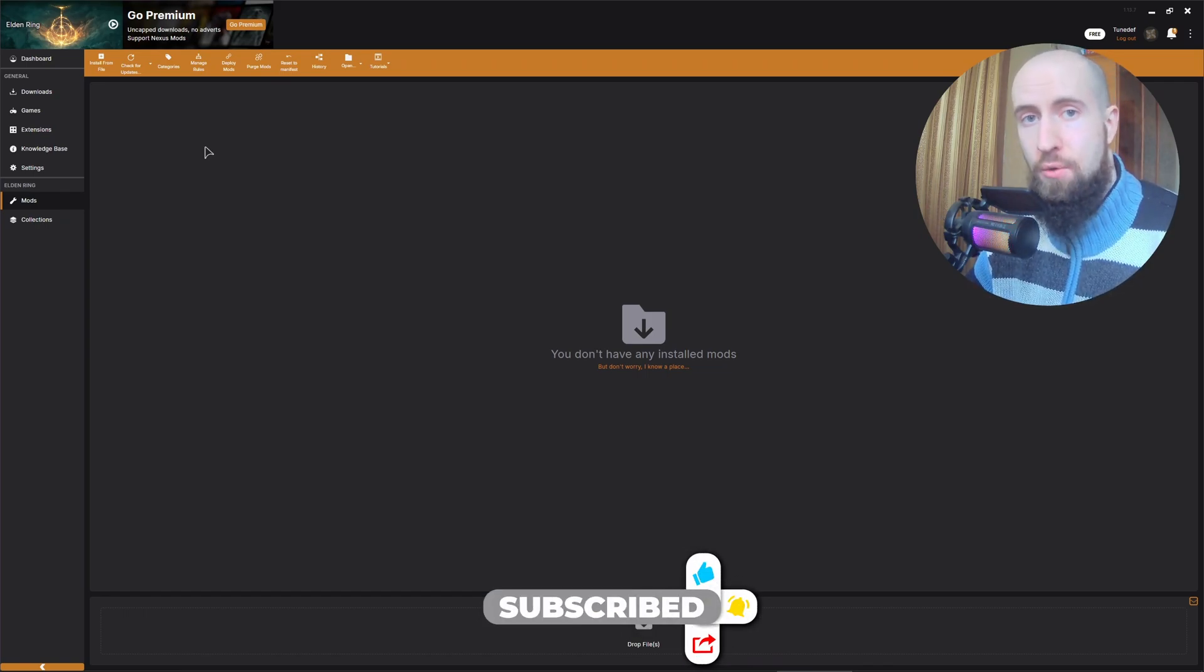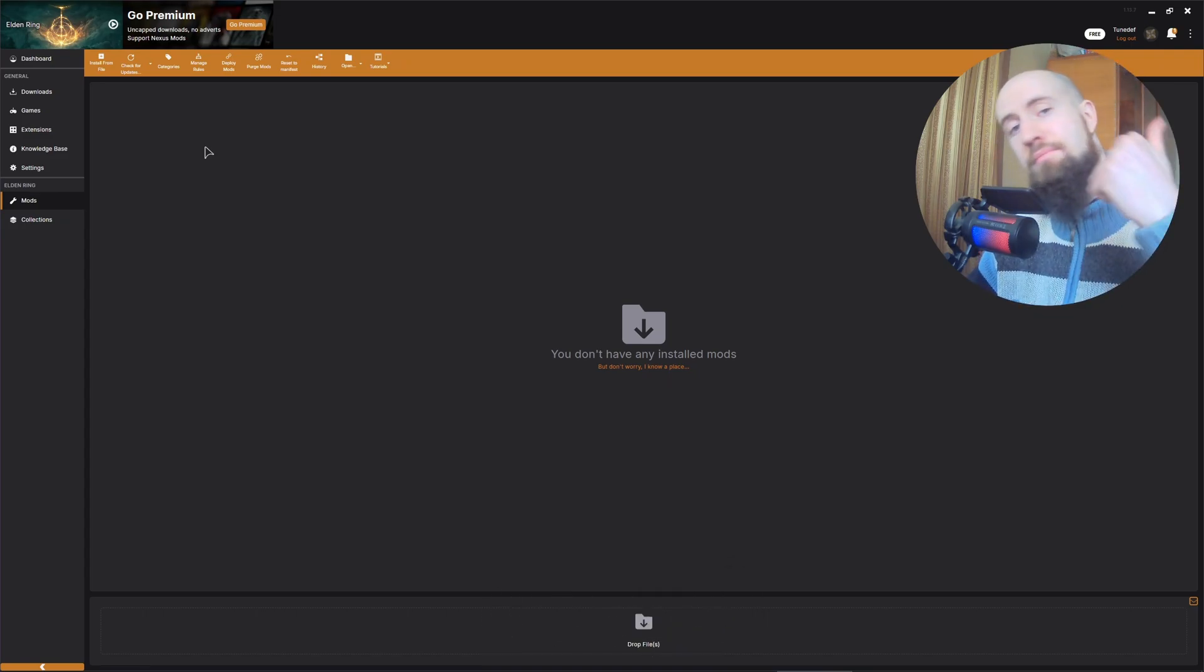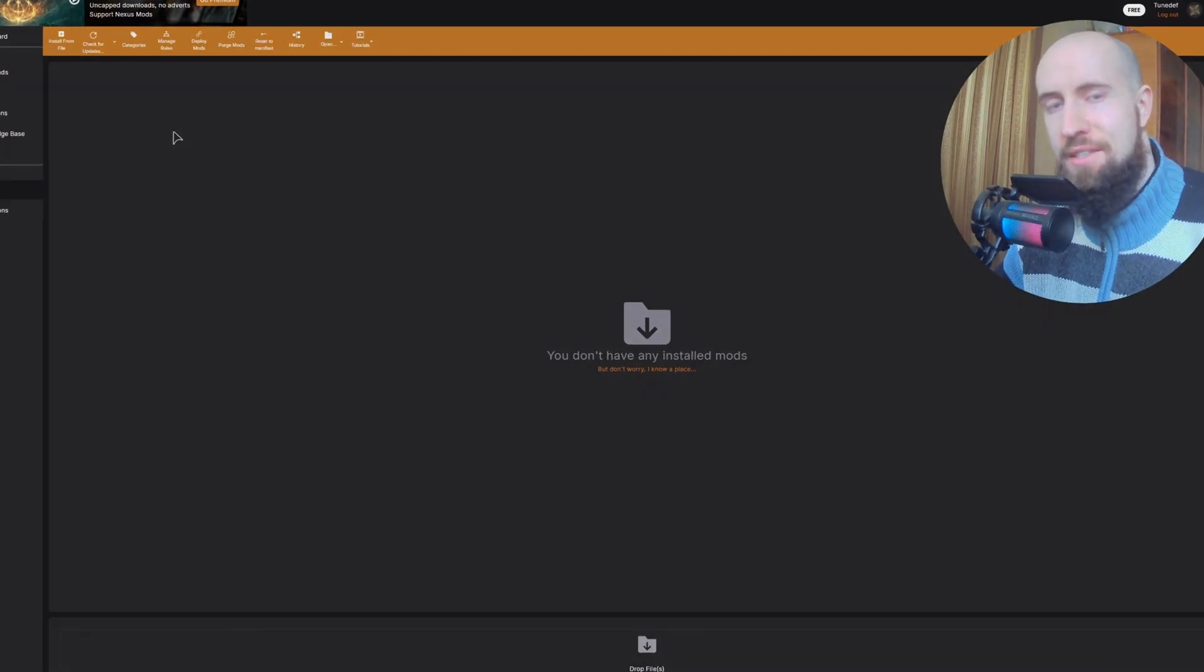So that's how it's done. Like the video, subscribe, see you next time.